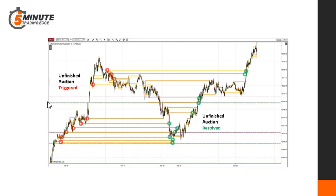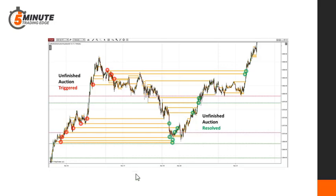When that happens, it creates a price magnet. Here we have unfinished auctions that are triggered — buyers or sellers left hanging. Notice how price has a habit of coming back and tagging up with these moments. A great opportunity for a support, resistance, or reversal trade.